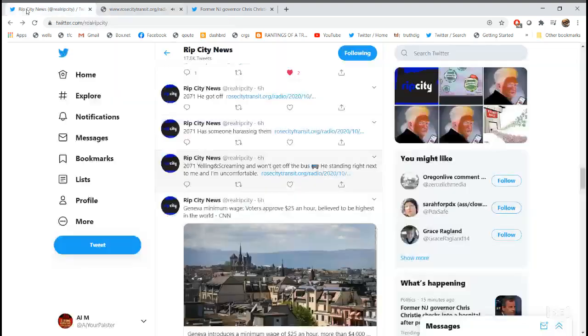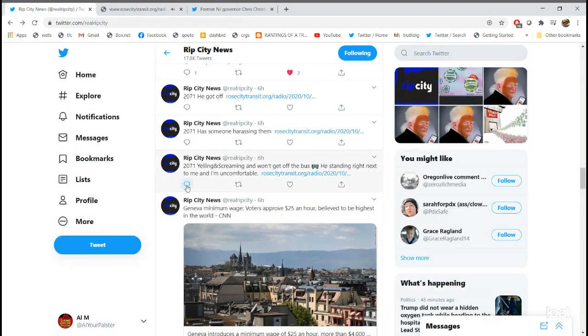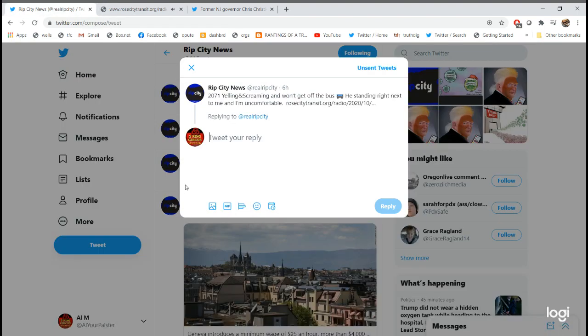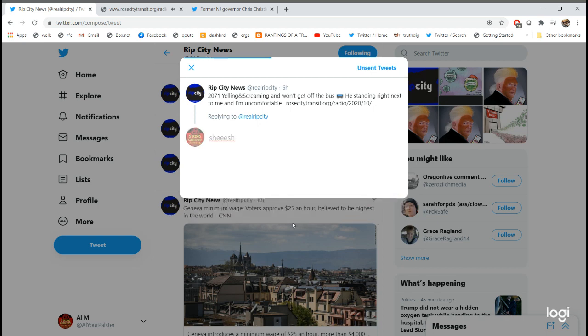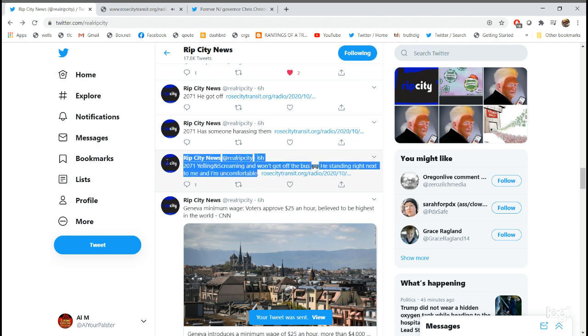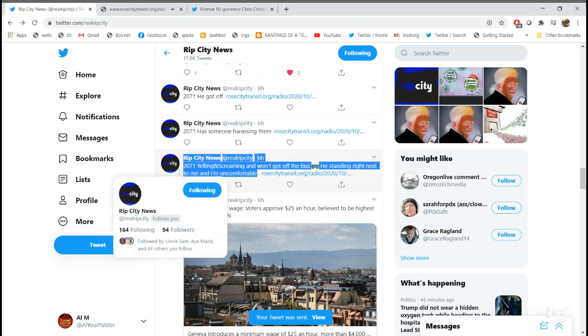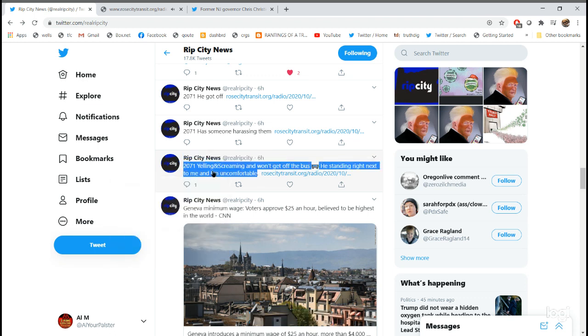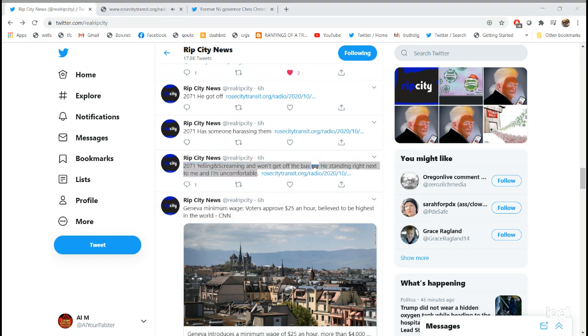20-71, I got a guy yelling and screaming and he won't sit down, he won't get off the bus. All right, 20-71, I copy. Give me a quick description: age, race, height. About 5'2 to 5'5, black male, short hair, black shirt, gray pants. He's got a sticker on his arm from COVID testing. Short beard, mustache, and he's standing right next to me here and I'm feeling really uncomfortable.